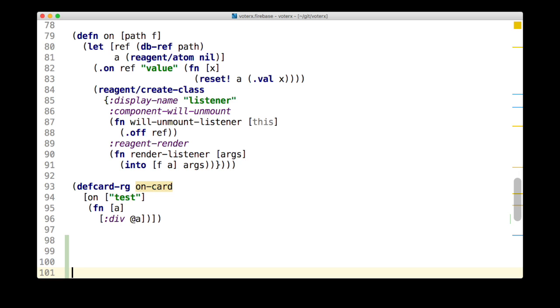This is a life cycle concern. The component needs to clean up a resource. Reagent's third form is the appropriate solution for life cycle concerns. We create a class that has an unmount handler that detaches our listener.